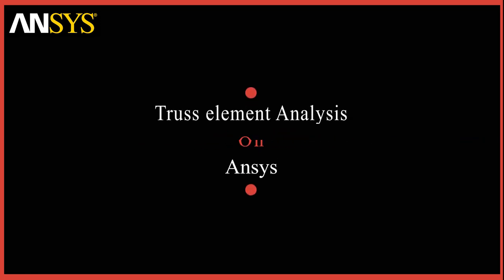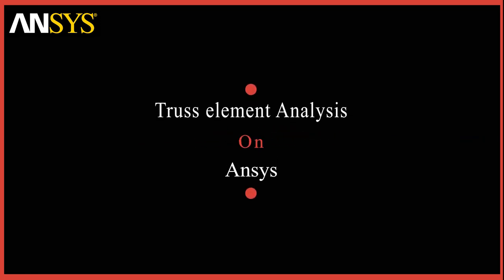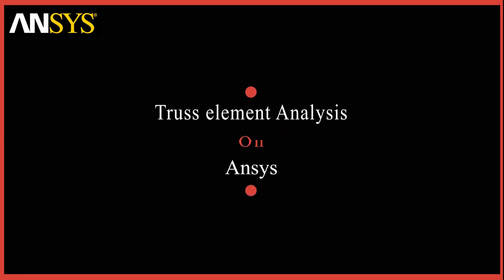Hey guys, welcome back to Mark and Design. Let's learn how to simulate two bar trusses using ANSYS.